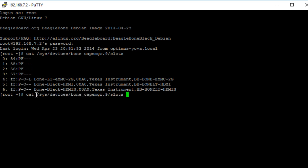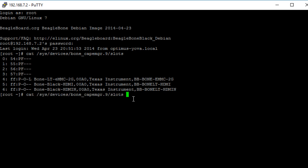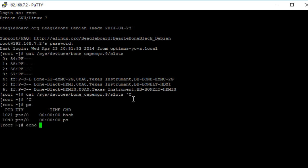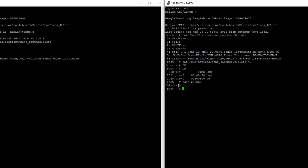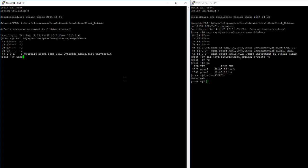Another useful thing is to create an environment variable set equal to the slots file path, so you don't have to type the whole path each time. First, check which shell you have using echo $SHELL — I'm using bash, same for Debian 8.6. To set this environment variable, add it to your .bashrc file if running bash, or your .bash_profile file. On Debian 8.6 I'll edit .bashrc; on Debian 7.11 I'll edit .bash_profile.